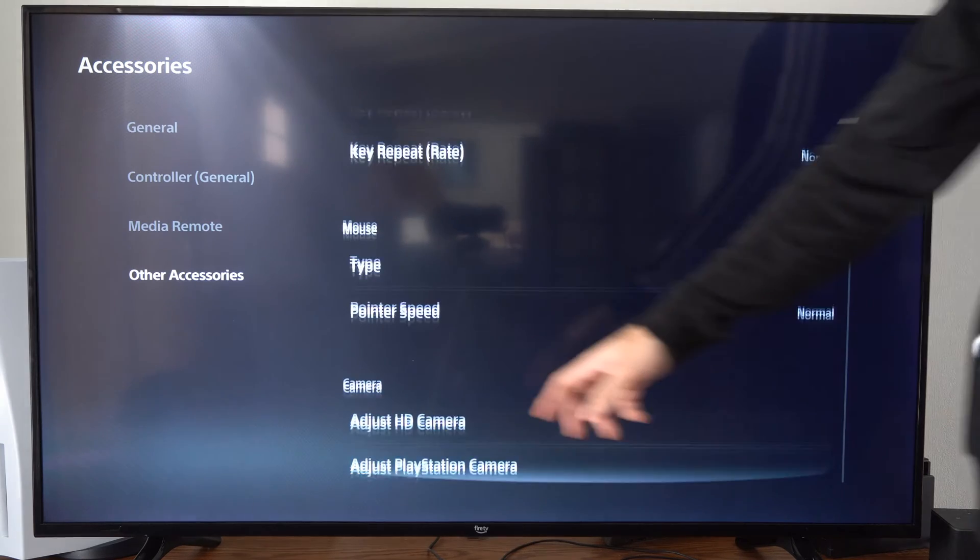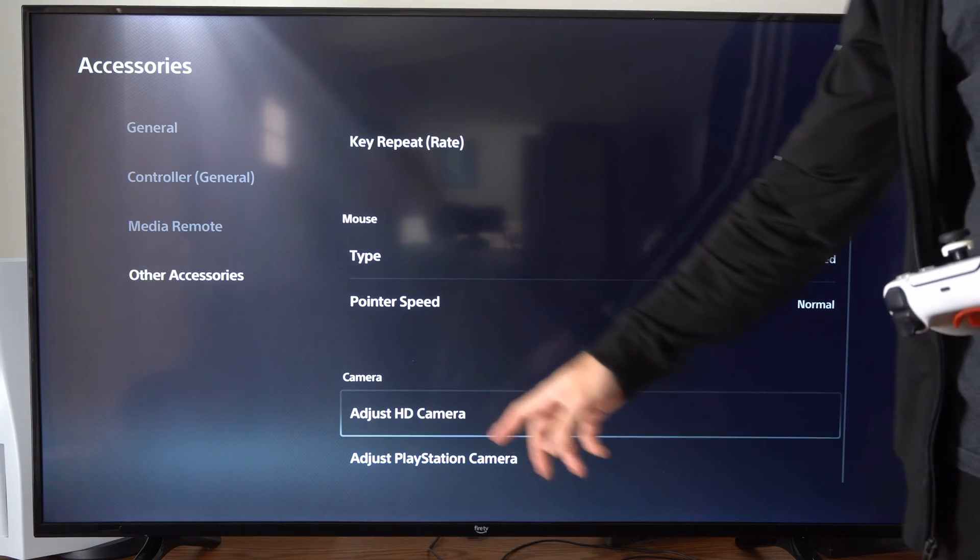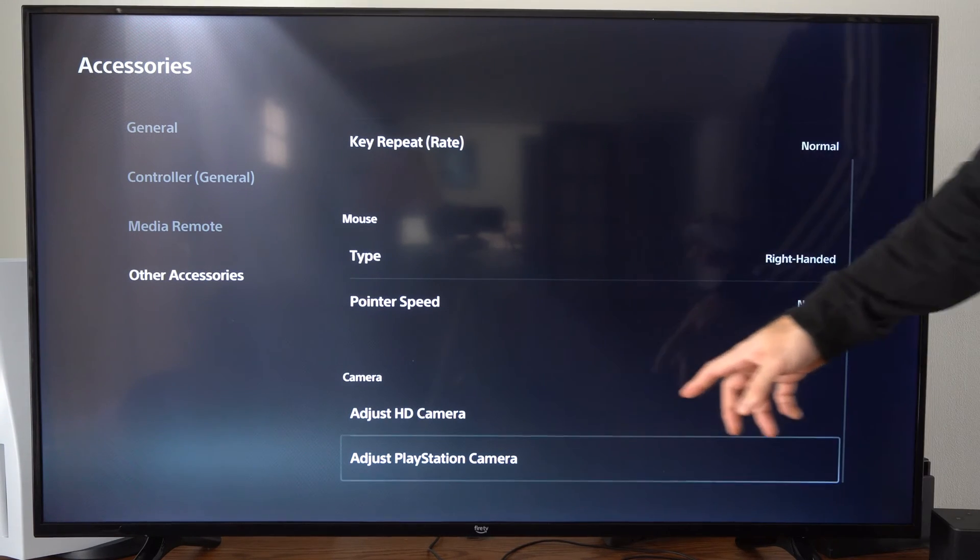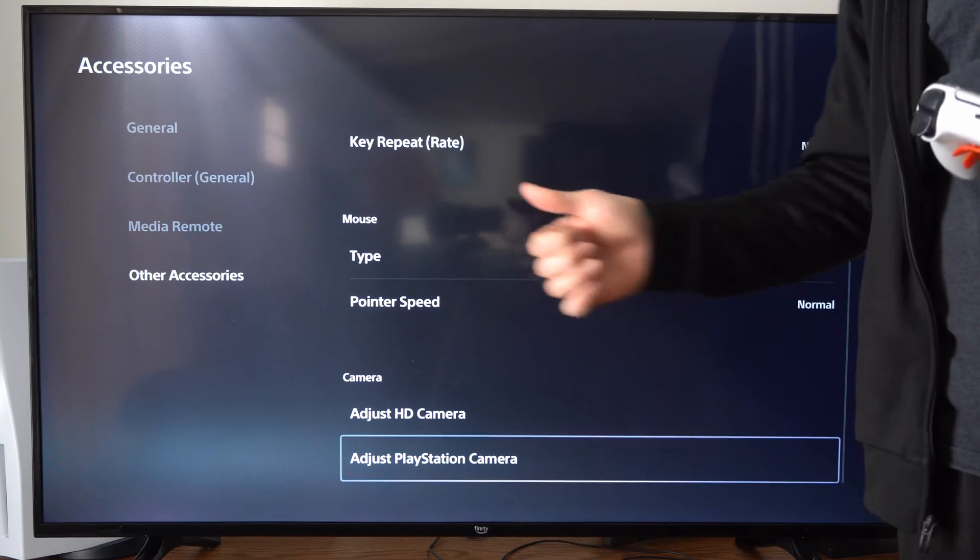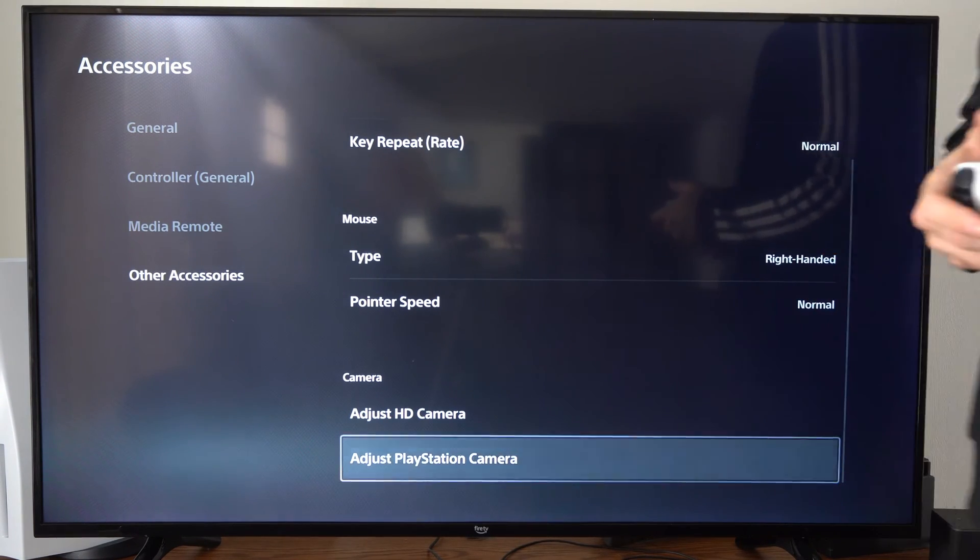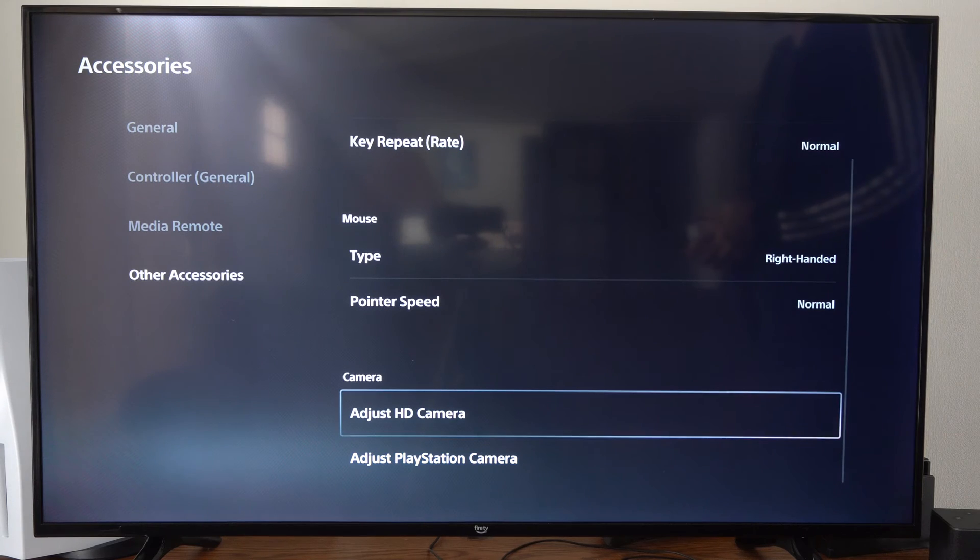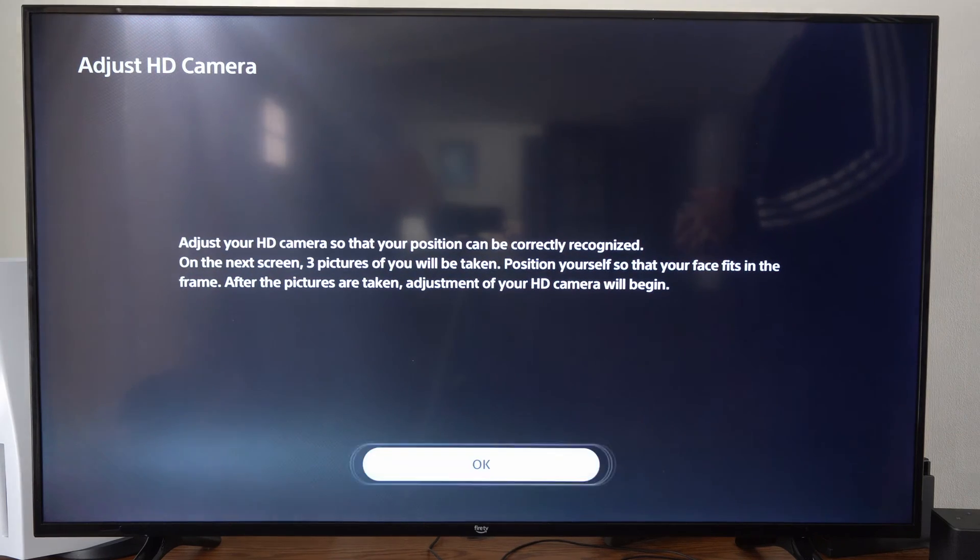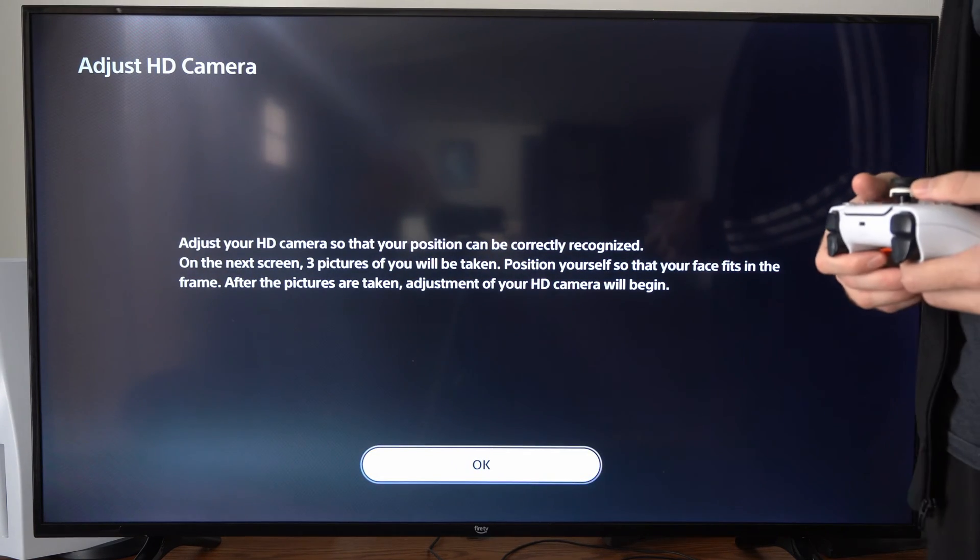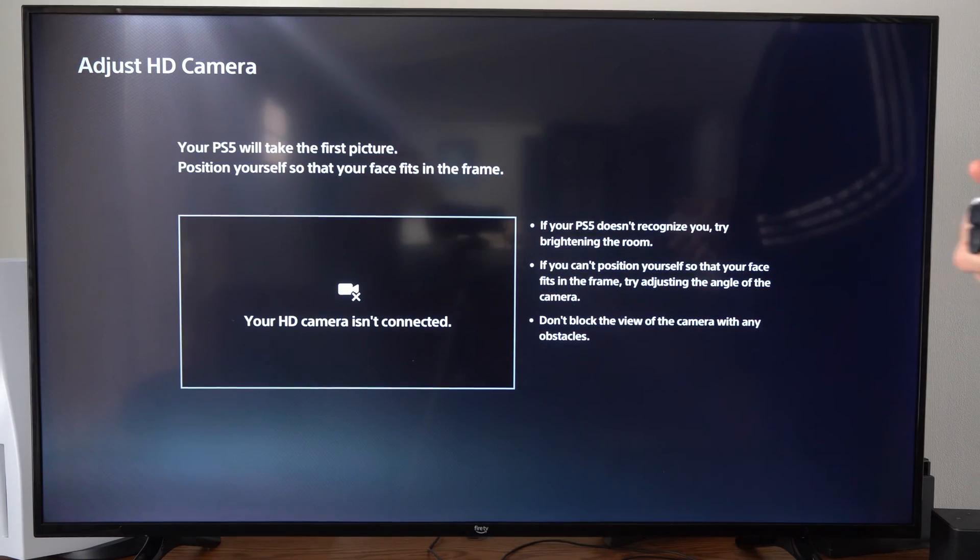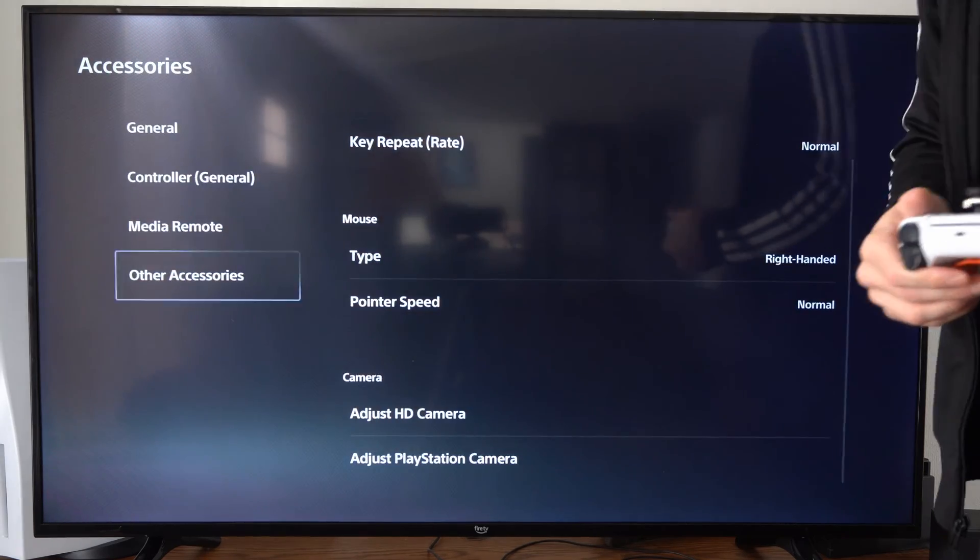And then here is the camera HD setup right here if we have one of those. But hopefully this video did indeed help you out. Do leave it a big thumbs up and subscribe to my channel down below for more tech videos coming up next.